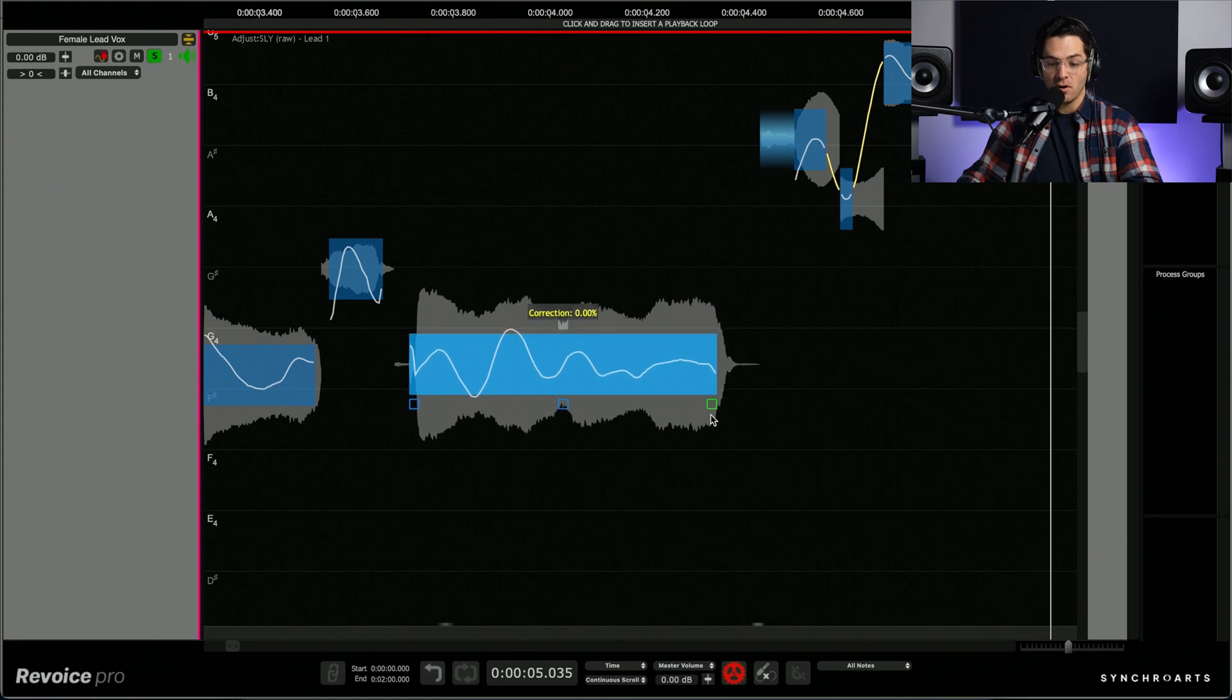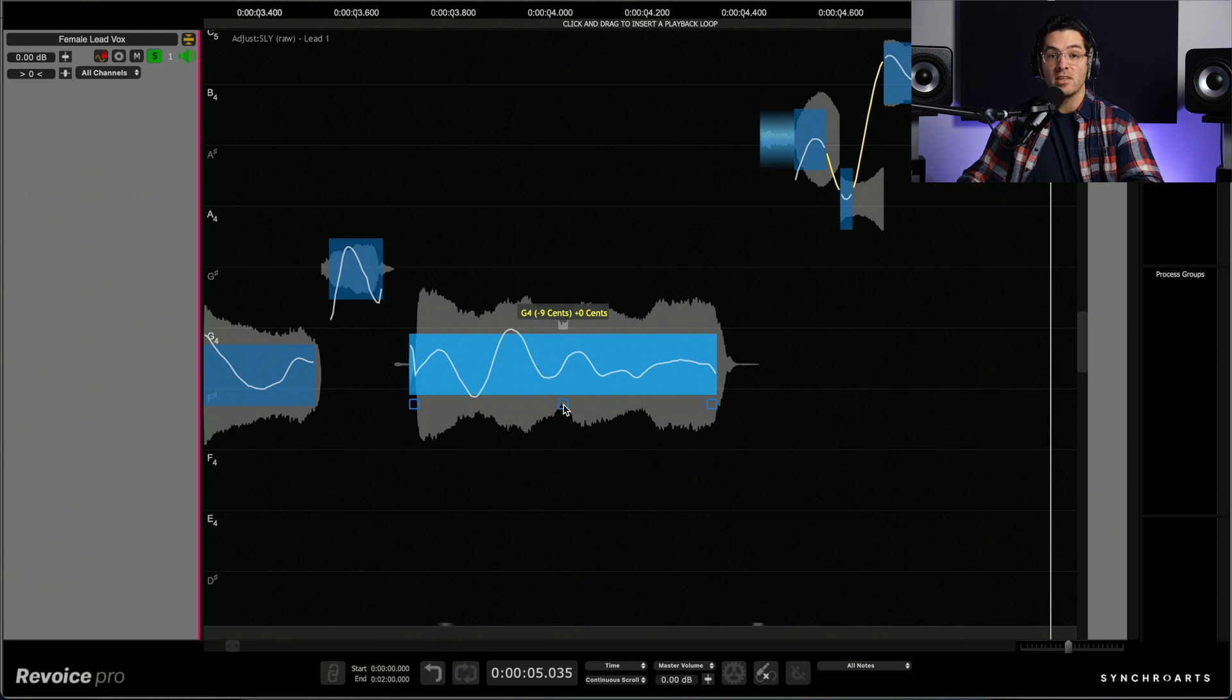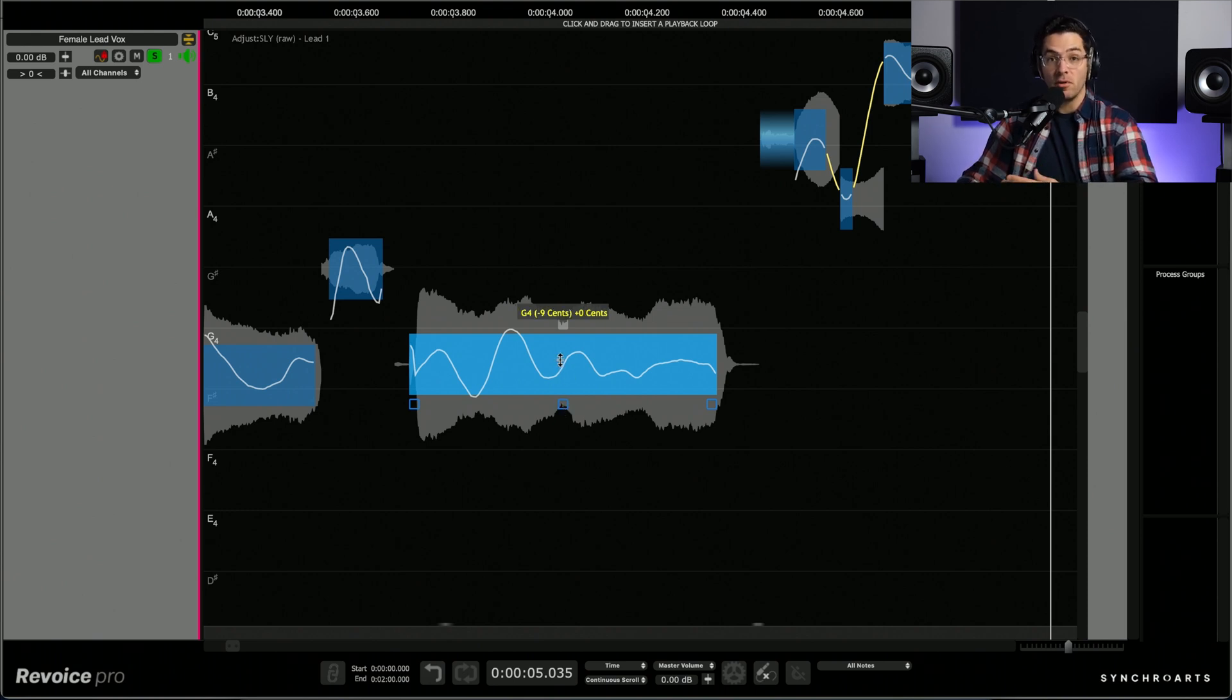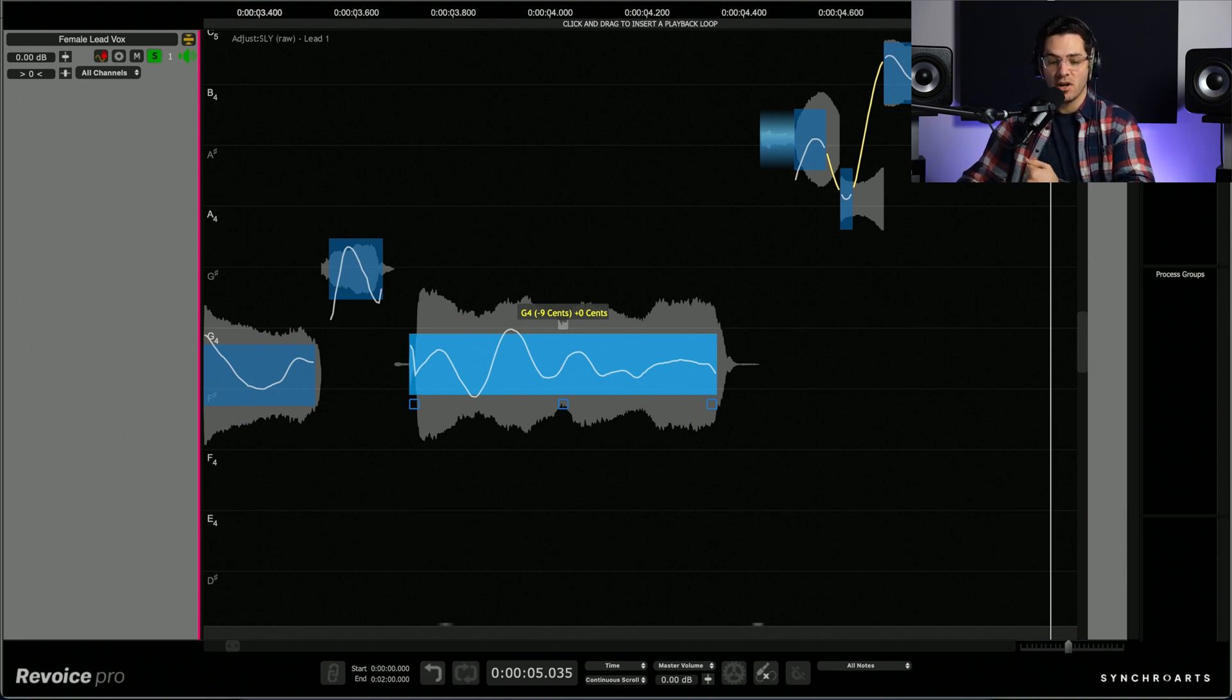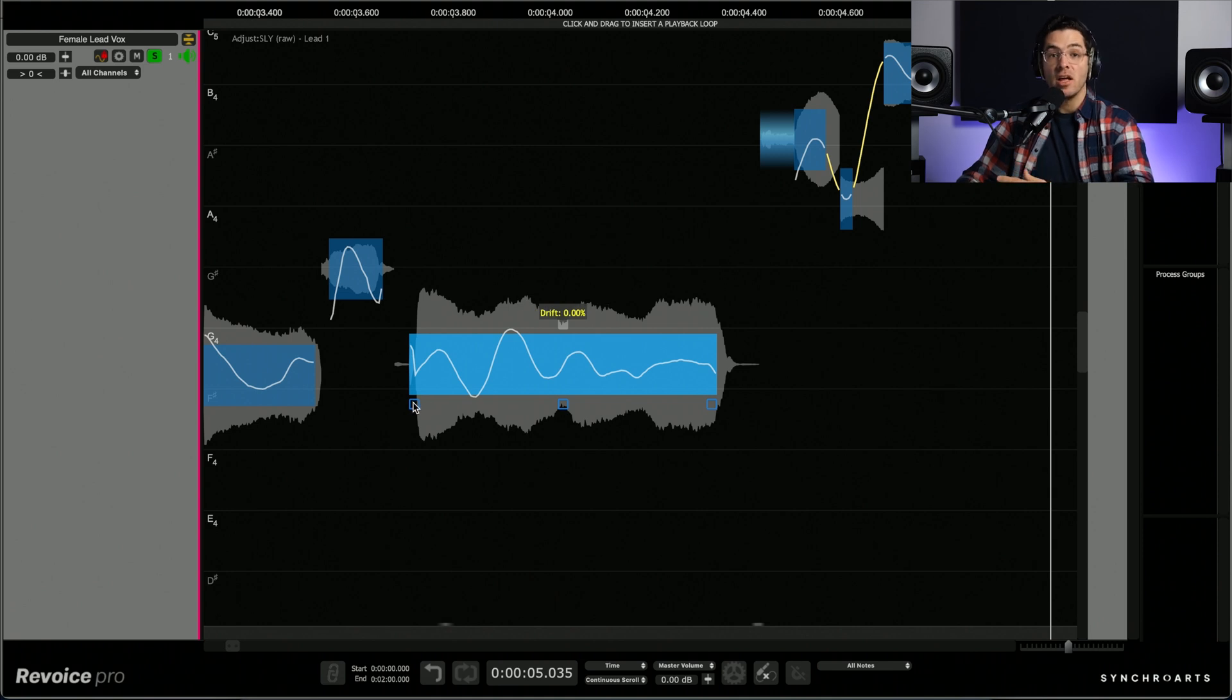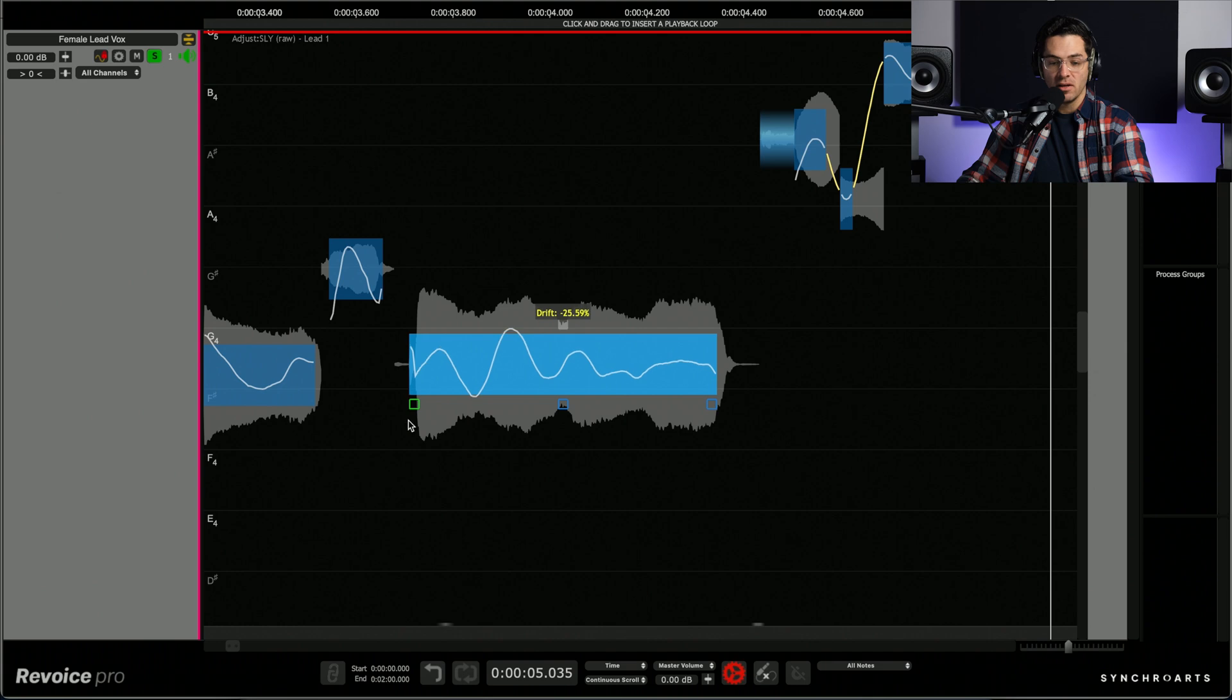We have the correction block which is going to let you blend in the correction on the note. So I can go from 0 to 100 on that single note. We have the level change which is going to allow me to raise the level of that specific word or syllable. And that's perfect if you have just a word you want to bring up in your mix without touching the automation in your DAW. And then we have the drift which is going to change the angle of the pitch trace.